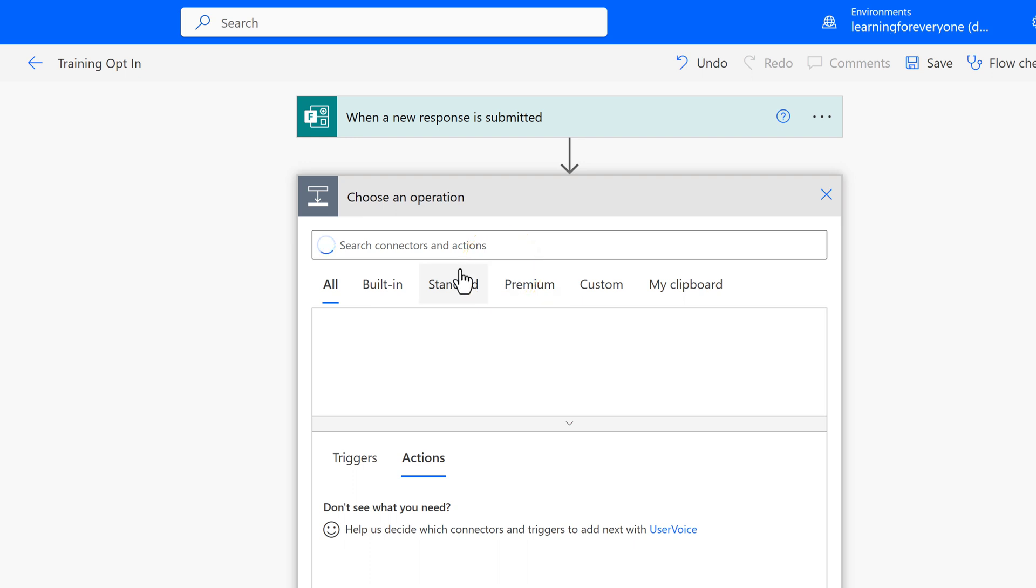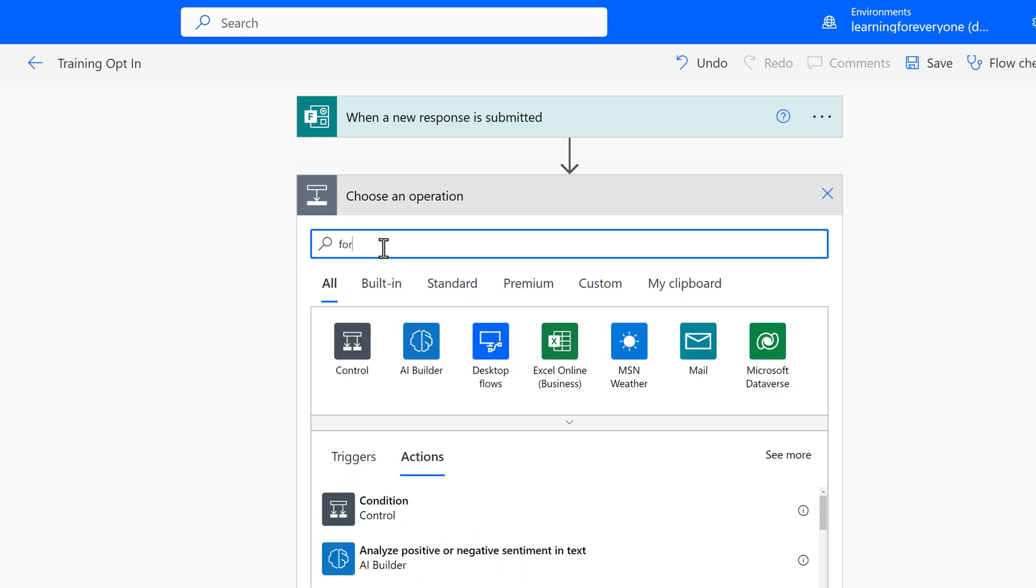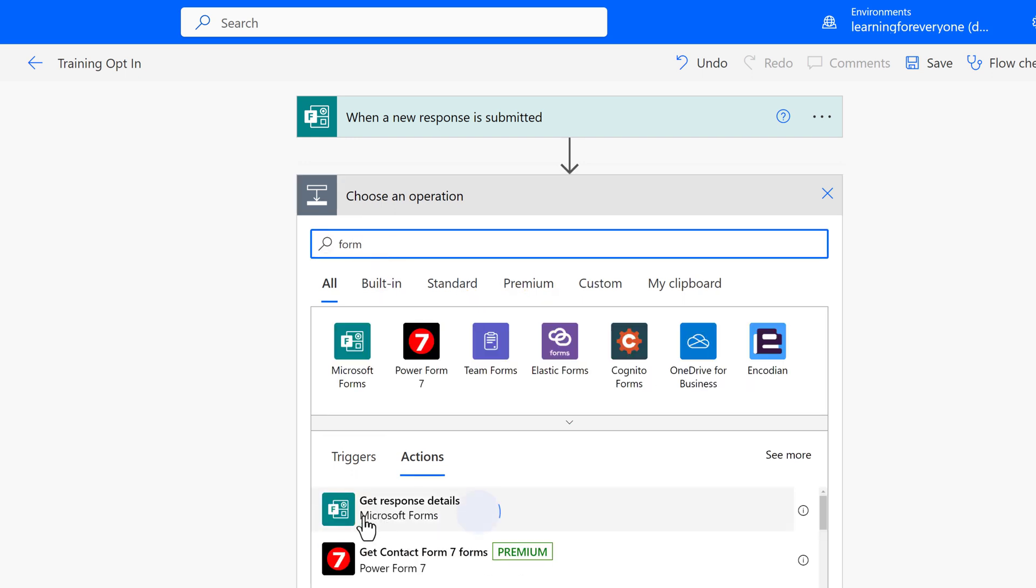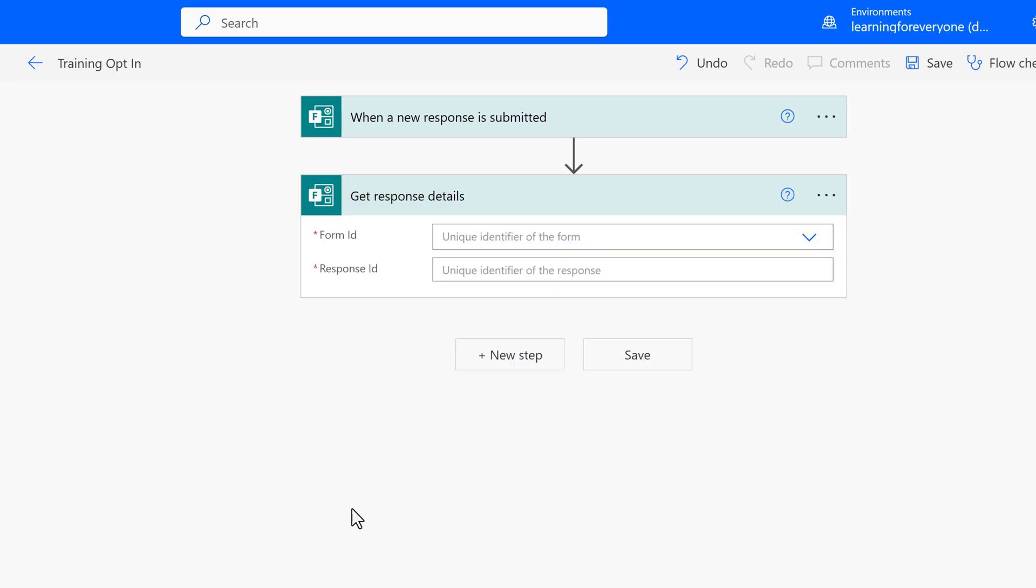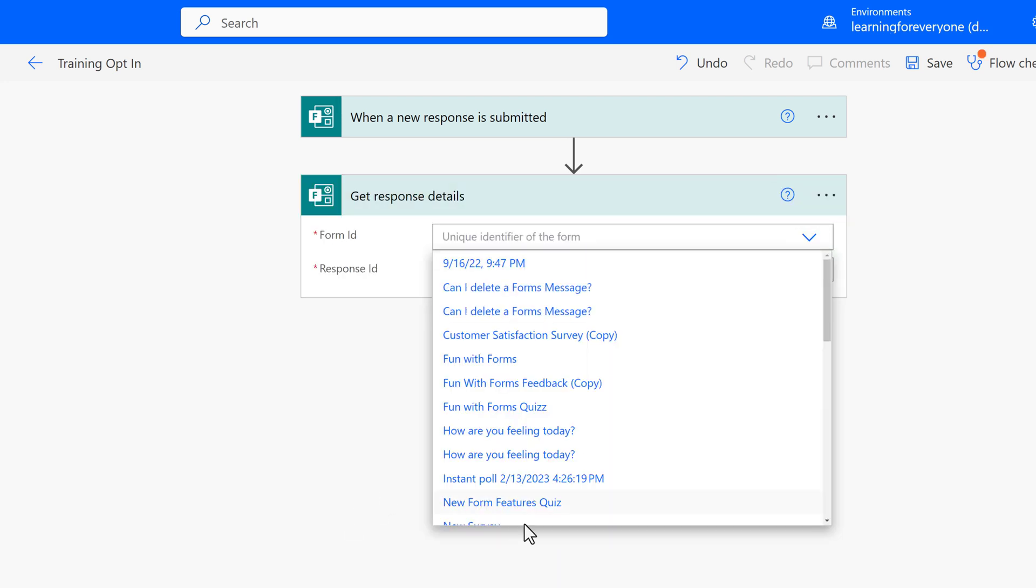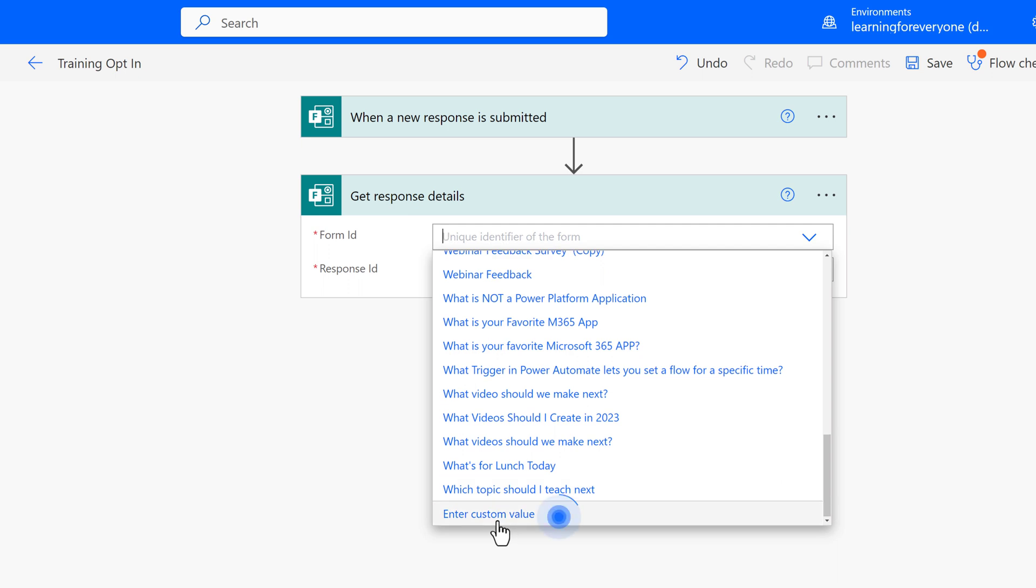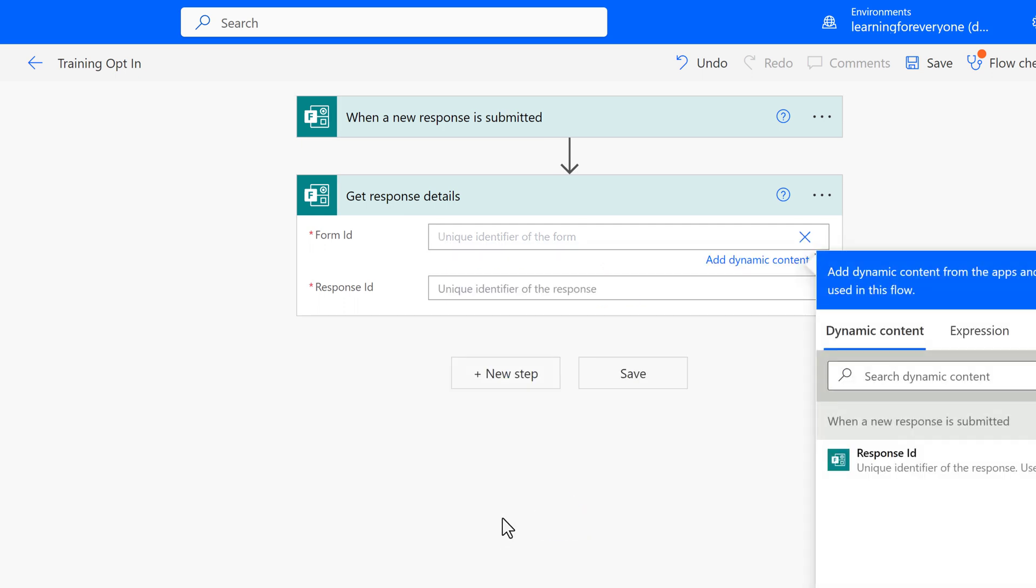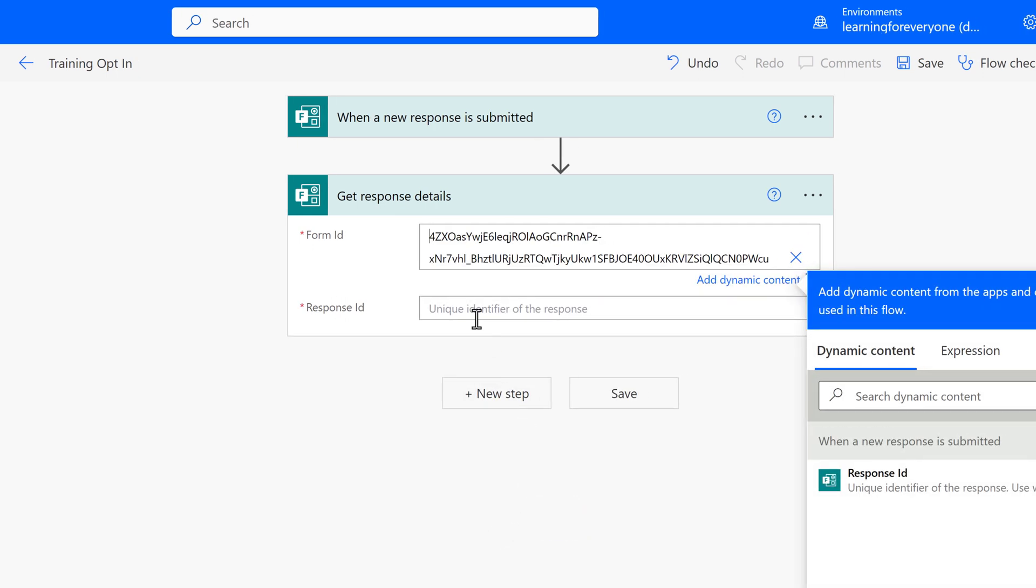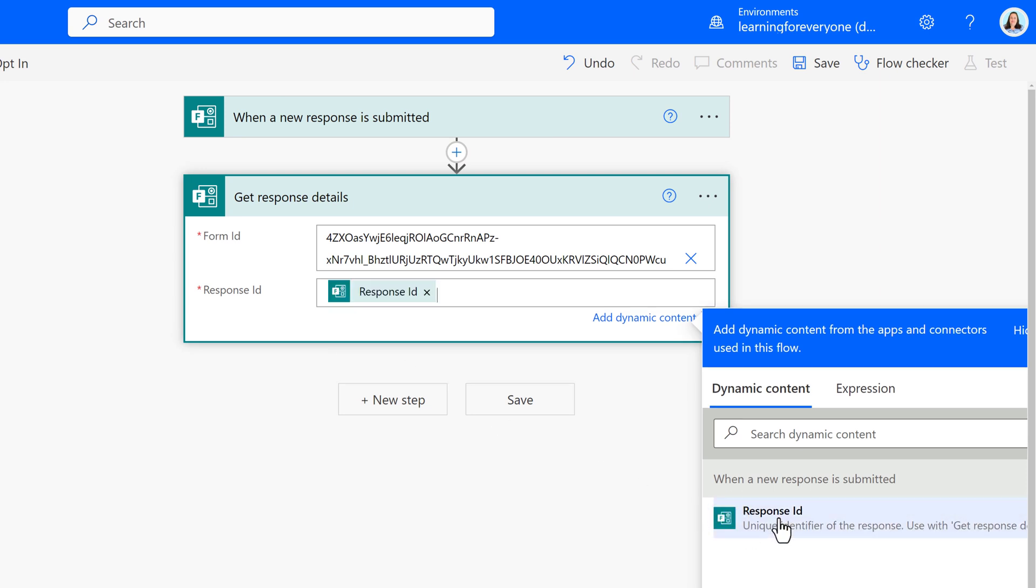Click on New Step and choose Forms Get Response Details. This will pull in the answers from the form so that we can use them in the rest of the flow. We're going to add the exact same form ID into this step by clicking Enter Custom Value and pasting it in. Then we will get the response ID from the dynamic content.